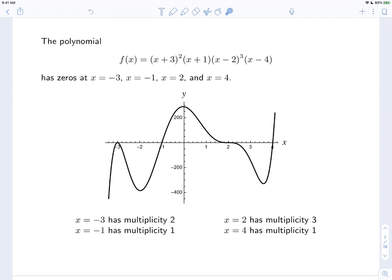Returning to our polynomial f(x) = (x+3)²(x+1)(x−2)³(x−4) of degree 7: x = −3 has multiplicity 2 — even, so it touches and turns around. x = −1 has multiplicity 1 — passes through directly. x = 2 has multiplicity 3 — odd, so it passes through, but it levels out locally like a cubic. x = 4 has multiplicity 1, so it just passes straight through.